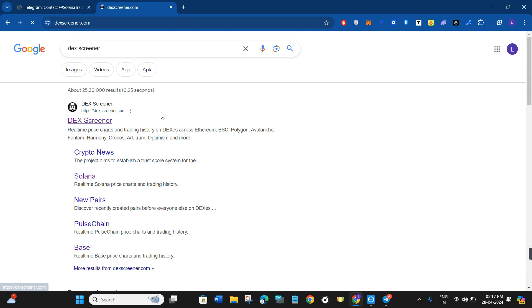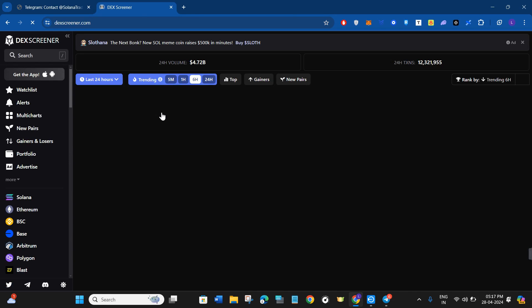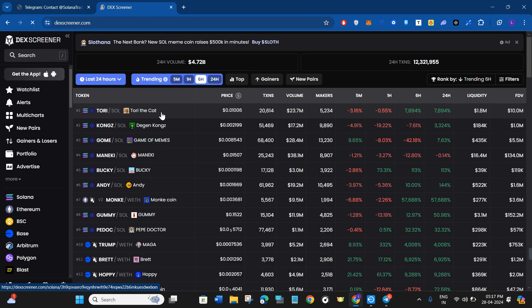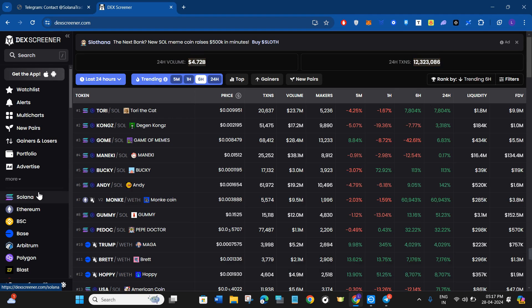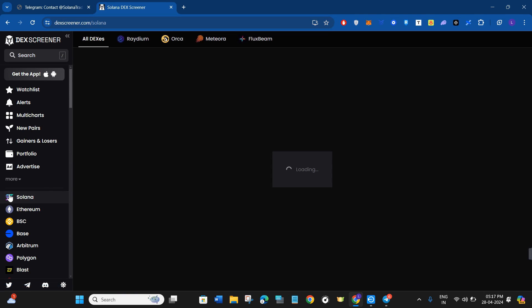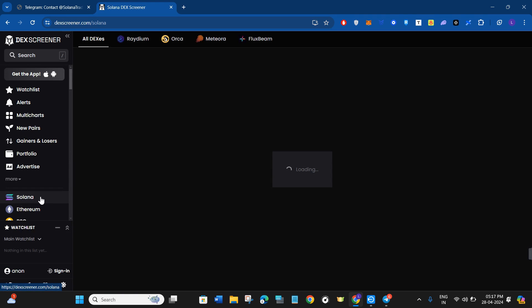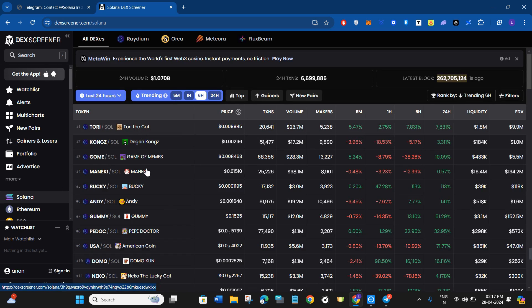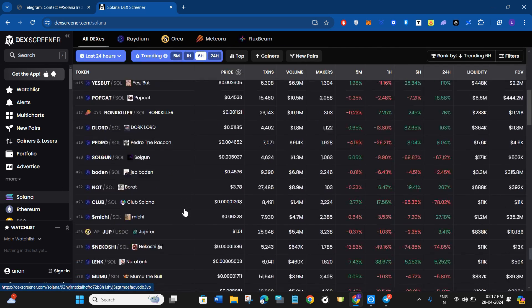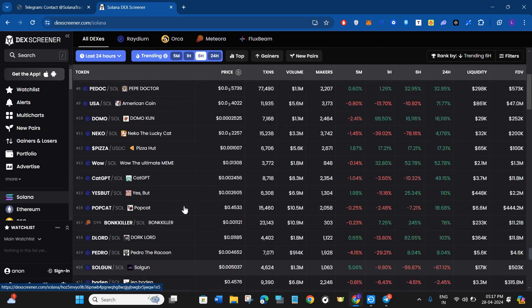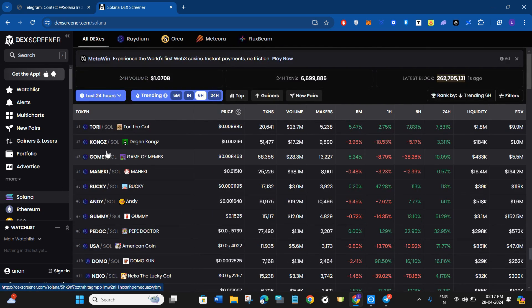You will be able to see the first website of DEX Screener — click on dexscreener.com. Here you will be able to see various types of coins on different ecosystems. Since we want tokens based on the Solana network, you will have to click on Solana, and then you will be able to see all of the tokens available on it.